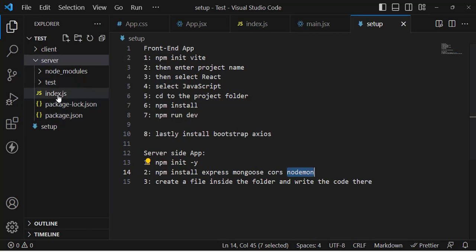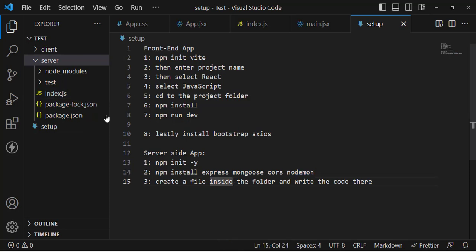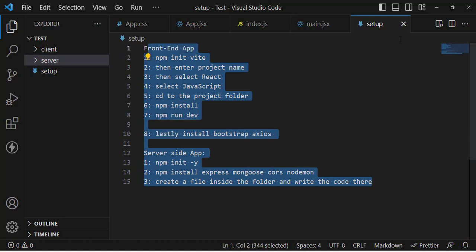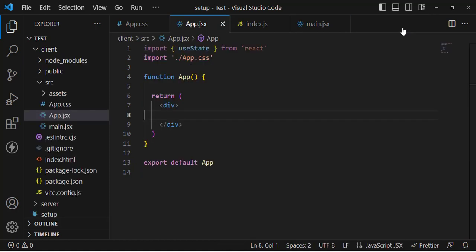After that, create a new file called index.js — you can assign another name, but I'll use index. This creates our server-side app. That's a quick recap — it's straightforward. Now let's create the sign-up form.